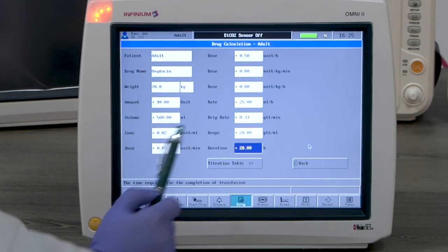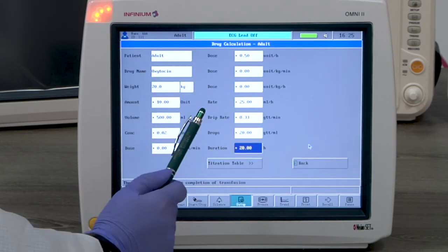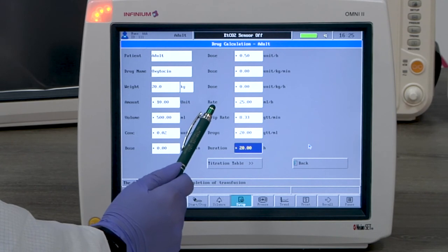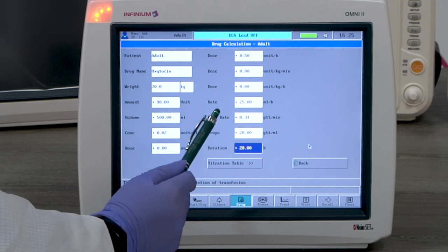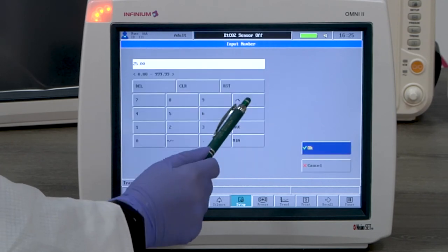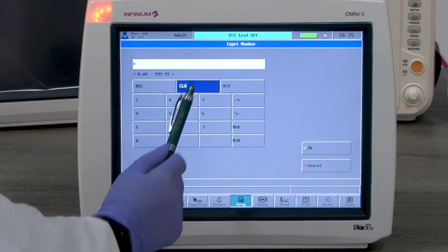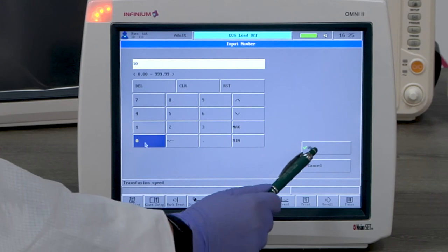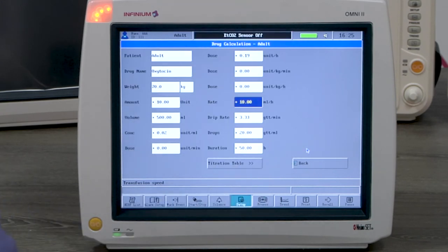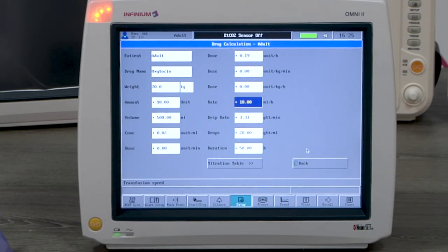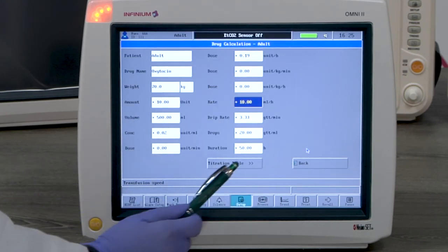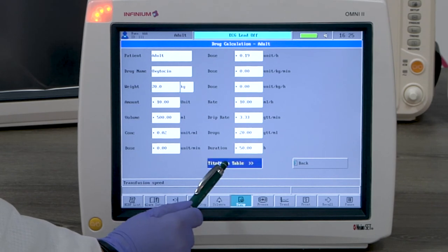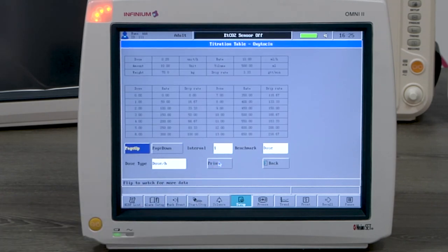You'll see all the related calculations have been populated. If you want to change one certain parameter, for example, the rate needs to be set at 10 milliliters per hour, then all numbers will be recalculated accordingly. Once the numbers are input, you can go to titration table.